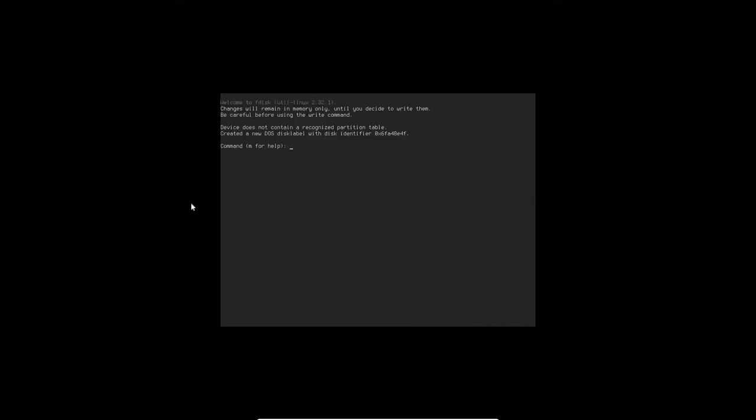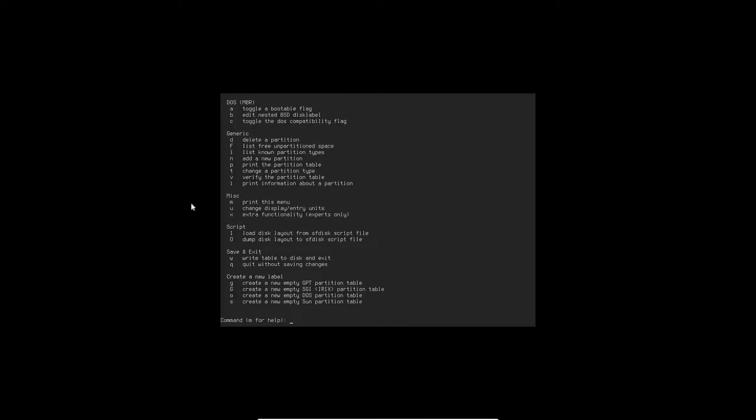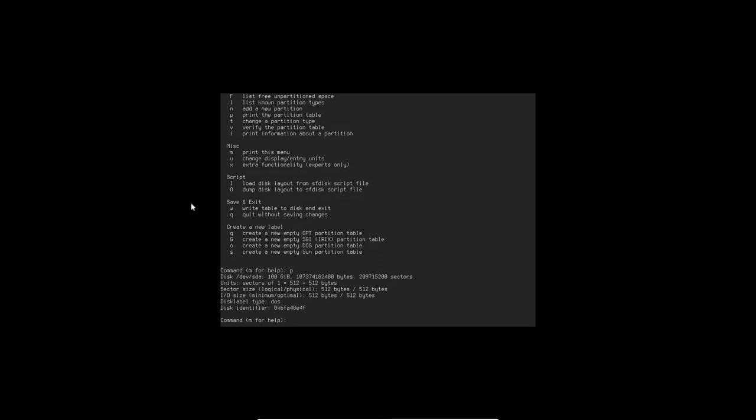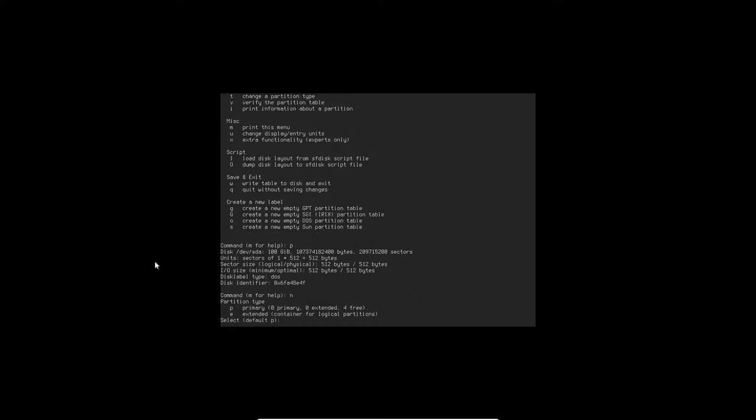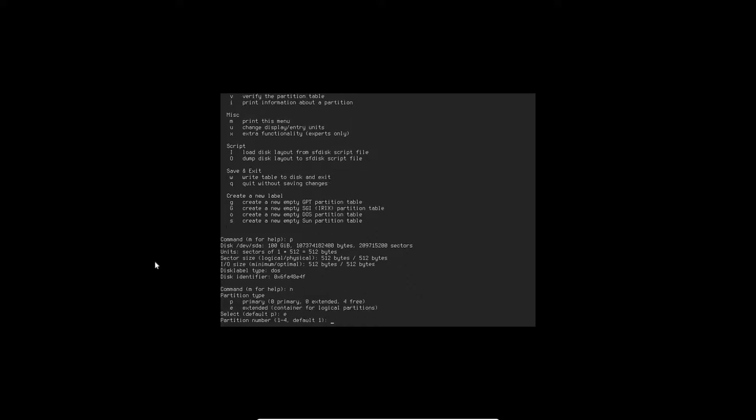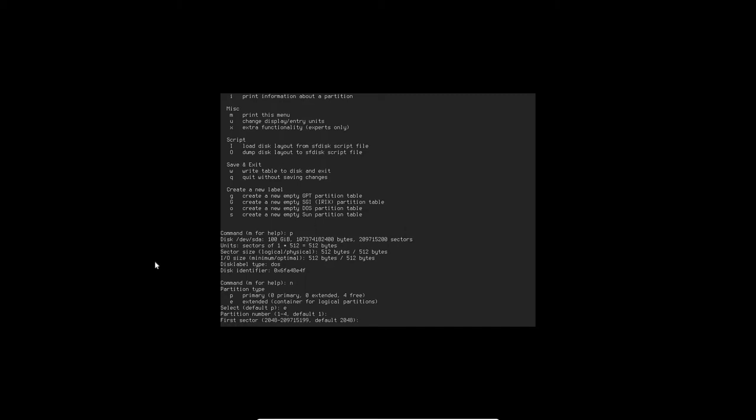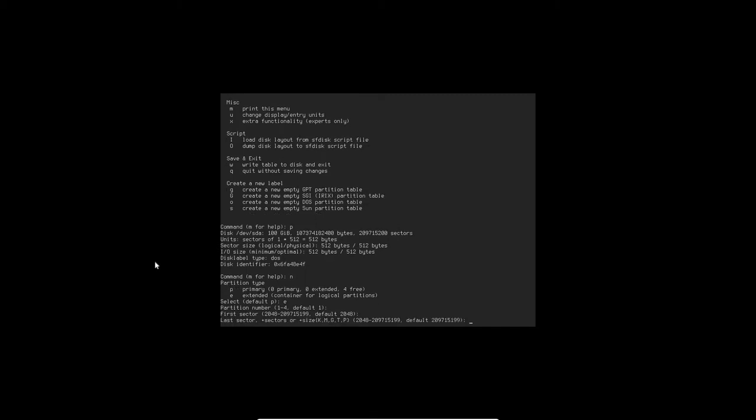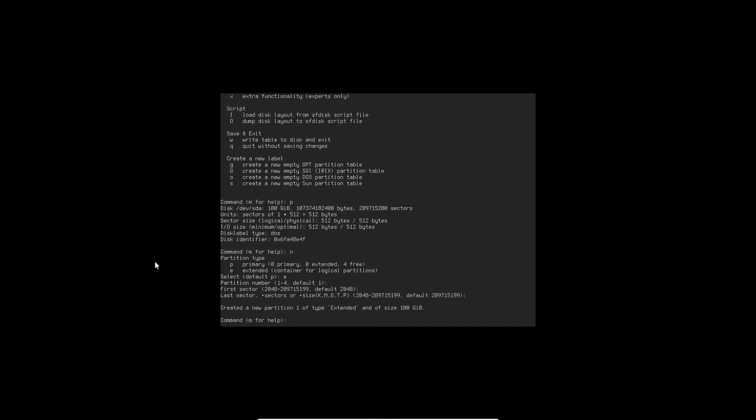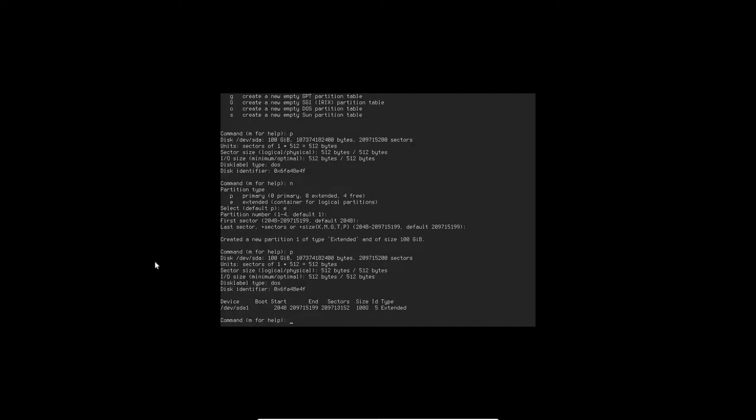If you hit M here, you can get a listing of all of the commands you can use in fdisk. So I'm going to do N here to set up a partition. I'm going to select E here for an extended partition. This is a 100 gig drive here, so I'm going to do E for the whole thing, so that you can see the whole thing is extended.